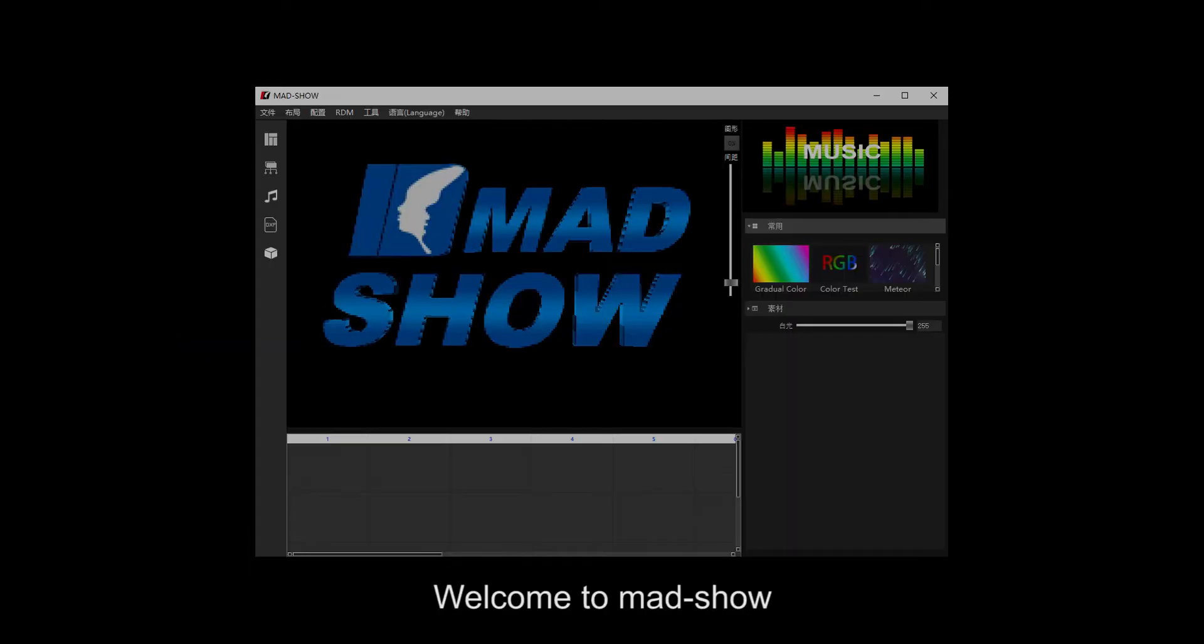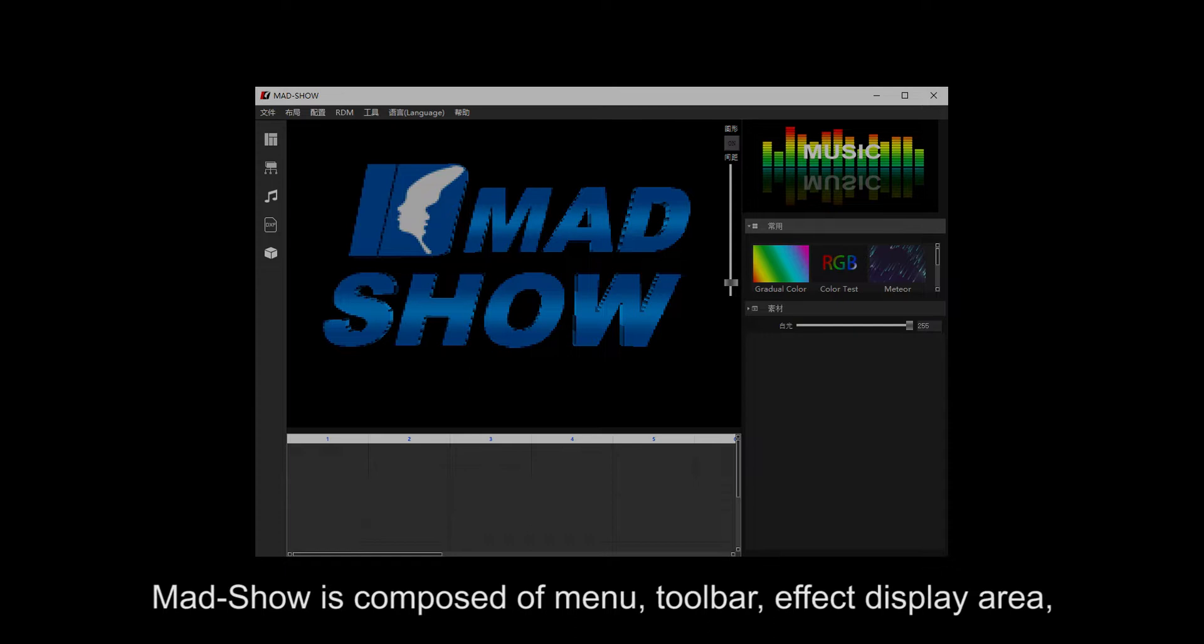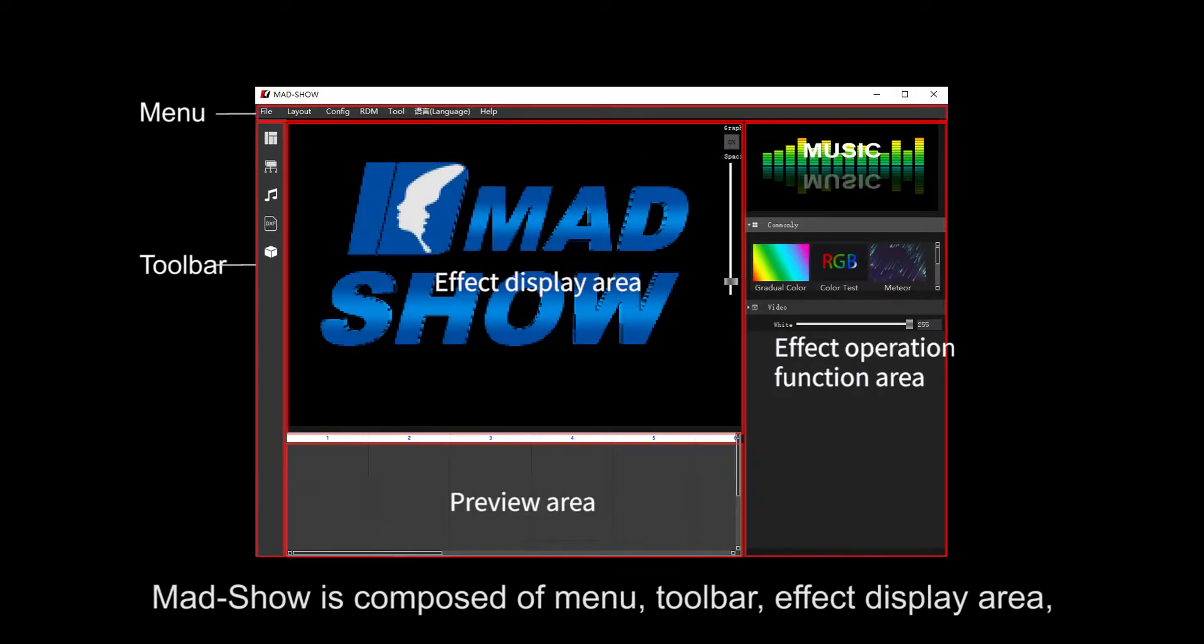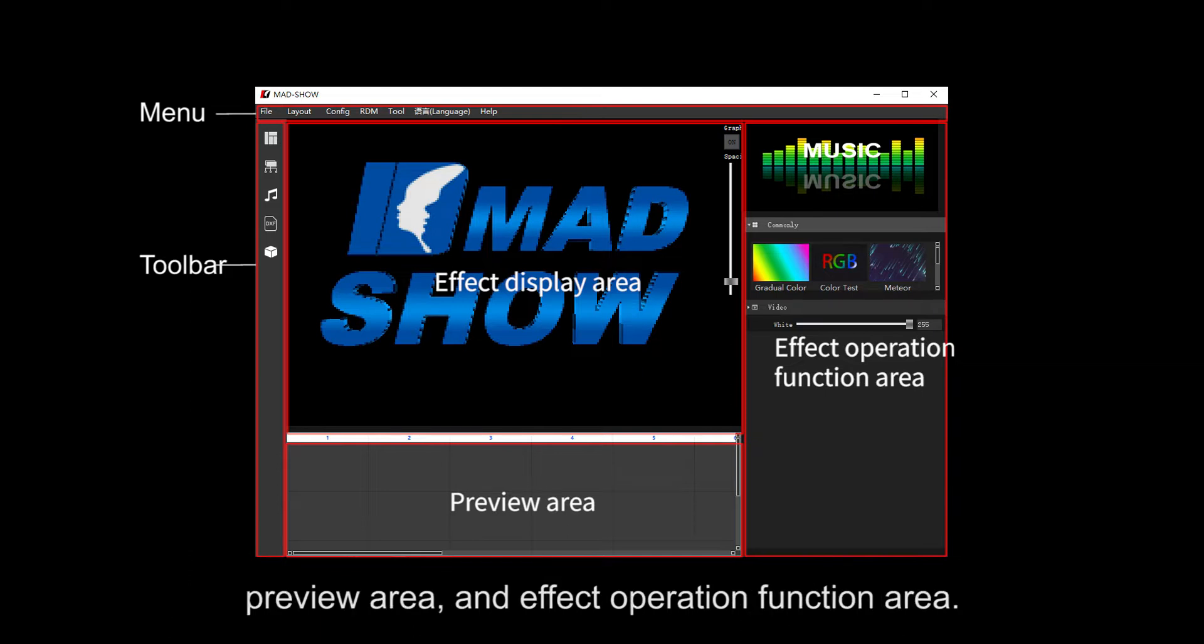Welcome to MADSHOW. MADSHOW is composed of menu toolbar, effect display area, preview area, and effect operation function area.